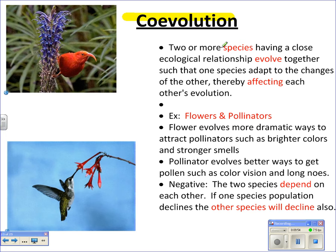A flower will evolve more dramatic ways to attract pollinators, like brighter colors and stronger smells, and pollinators will evolve better ways to get the pollen or nectar — longer beaks or color vision. You can see this with the honey creeper in Hawaii and the hummingbird picture. The downside is that these two species really depend on each other, so if one population declines, the other will likely decline as well.